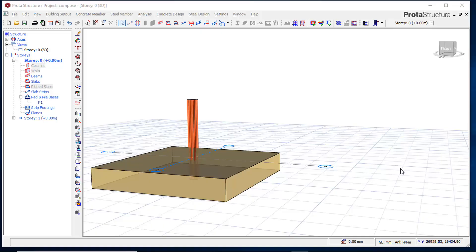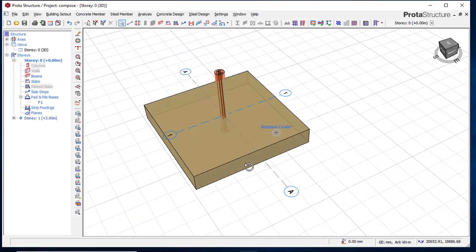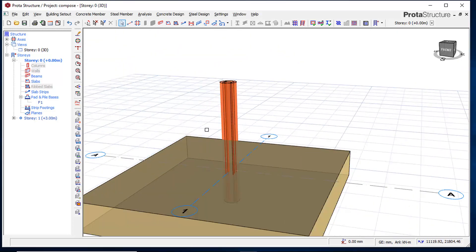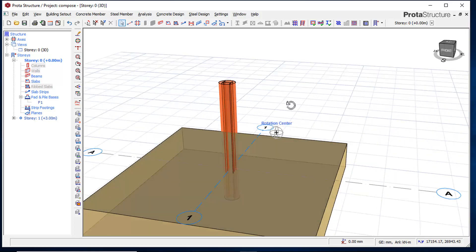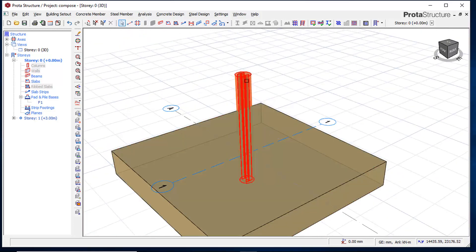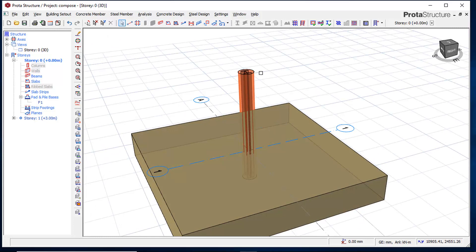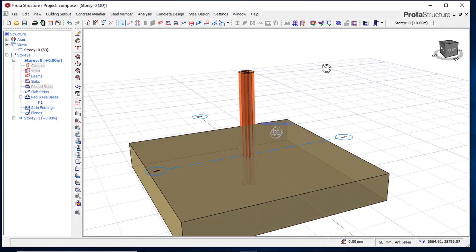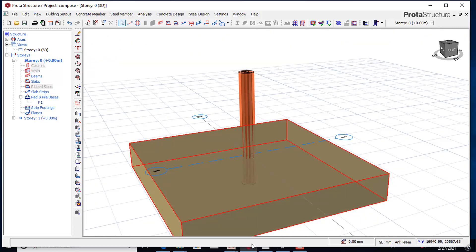Hi friends, this is Soft Reason. In this lesson we will be looking at a composite structure. This column is a composite column — you can see a steel section embedded inside the concrete. This is what we will be looking at.